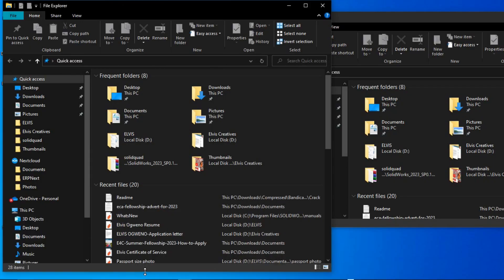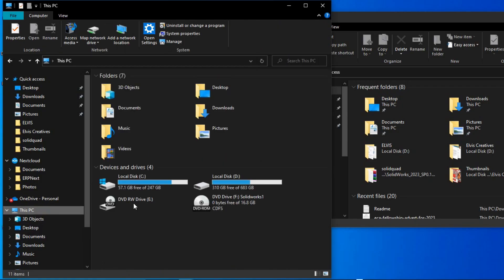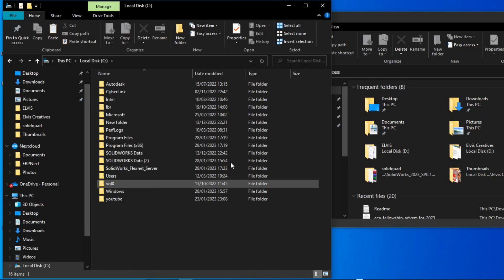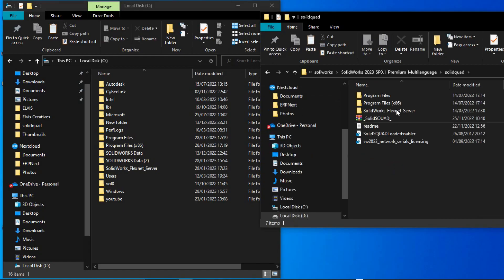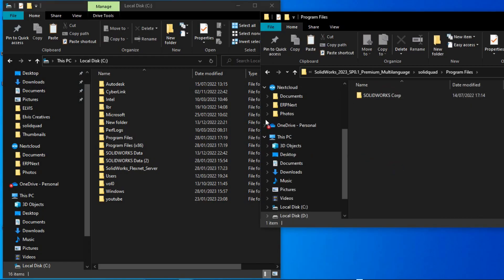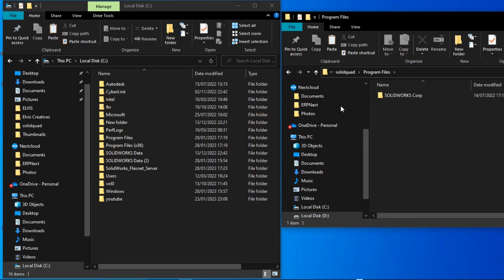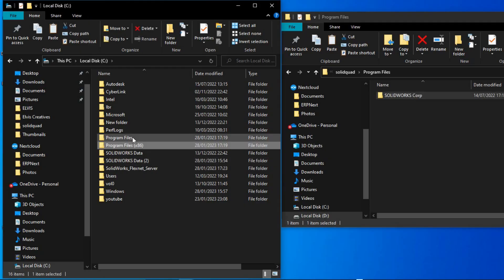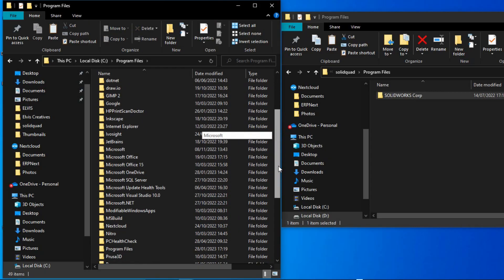Just open two folders side by side. One showing the default installation location, in my case it is disk C, while the other window is for where you did the extraction of the solid squad. In both cases, open Program Files. In disk C for my case, then go to SOLIDWORKS folder.